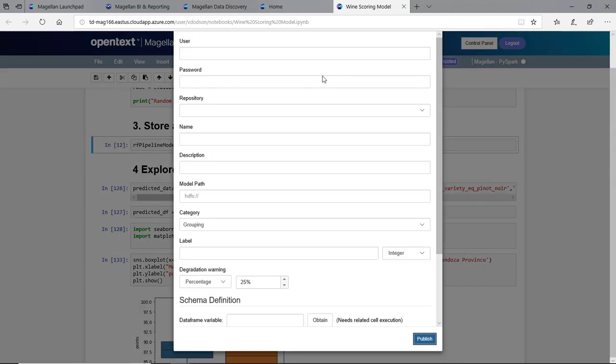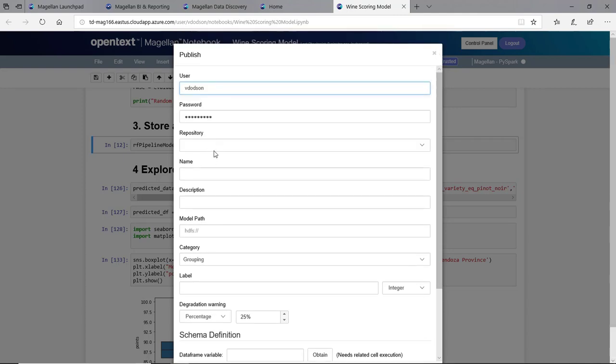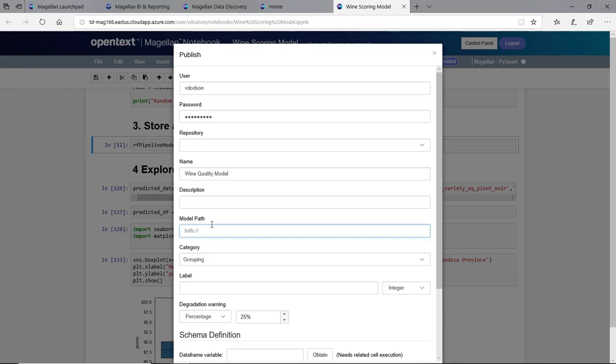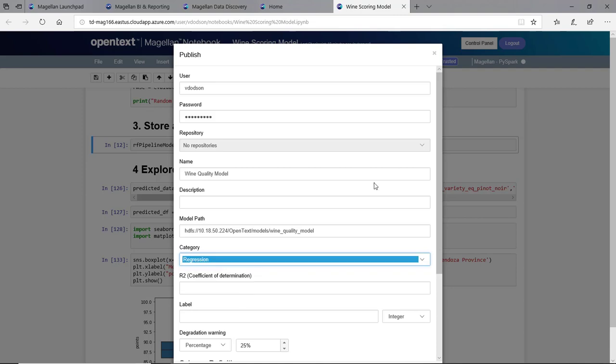This is a word difference than most Jupyter Notebooks. We can go in here and select a user. We'll give it a friendly name. We'll call this one Wine Quality Model. We'll give it a fancy description and paste our path in here. We can choose the category. We know this particular one is not a grouping algorithm, but it's a regression algorithm.